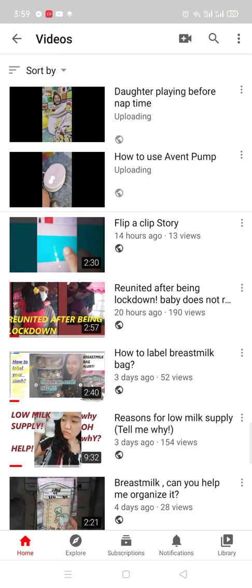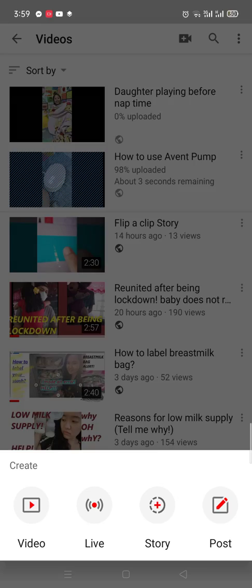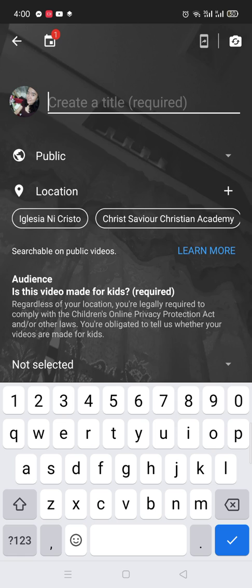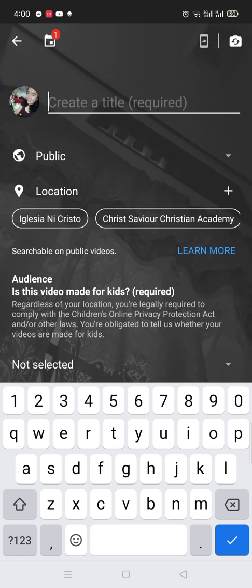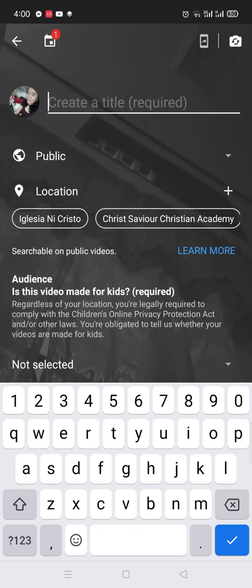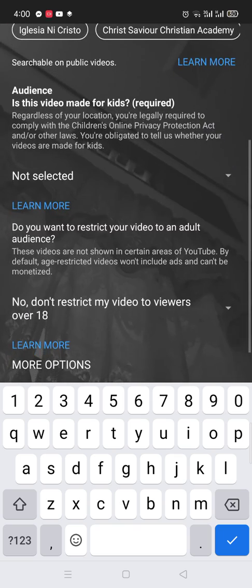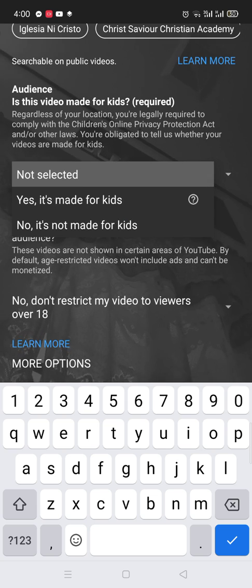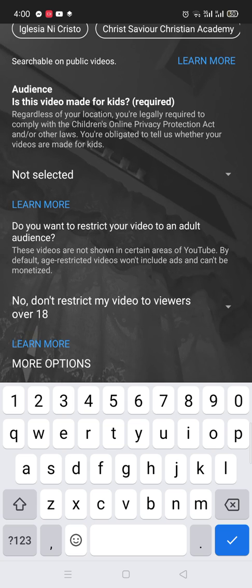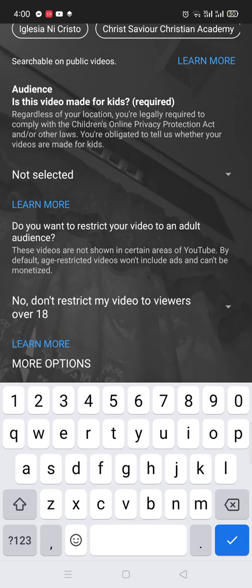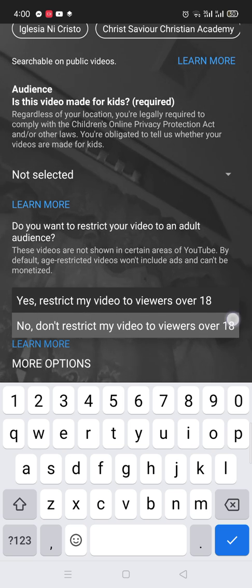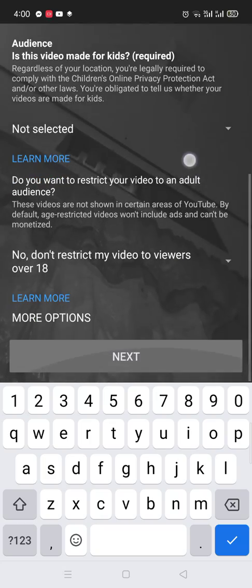On the other part, you will see the live option. The live video is for YouTubers who want to share whatever is happening in real time. You put your title here, then select whether it is appropriate for kids or not. You also have an option to restrict your video to viewers over 18.